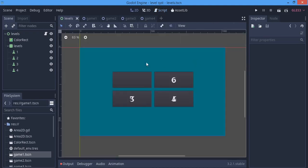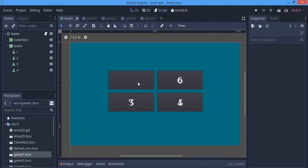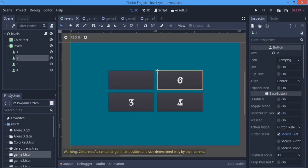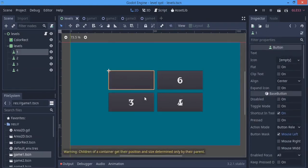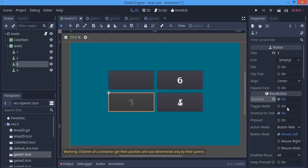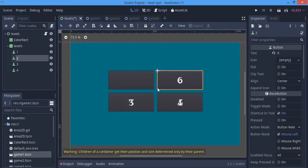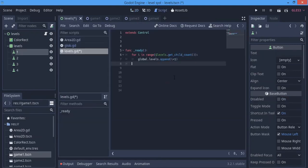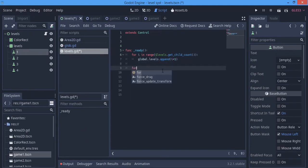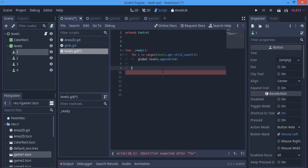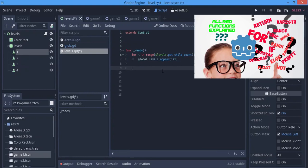Now we want to make the level buttons disabled or enabled based on whether they've been unlocked. Some levels are disabled at the start because we haven't unlocked them yet — this is our unlock system. We're going to use for loops again. If you don't know how for loops work, I'll leave a link in the description to a video that covers range and for loops in depth.